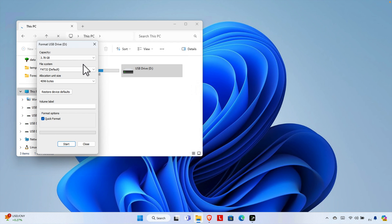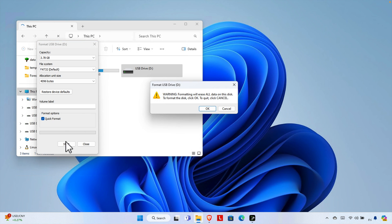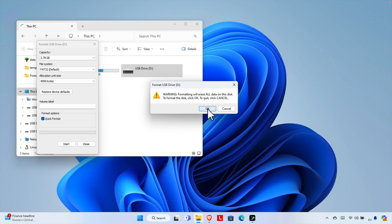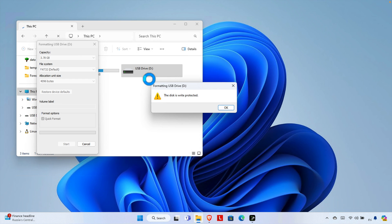If I press Format Disk, it is unable to format. It is showing the mini capacity, like 4 gigabytes, and there is a Start button. Once I click Start, it gives a warning that formatting will erase all data on this disk, which is normal. After pressing OK, I'm getting the message: 'Your disk is write protected' on D drive.